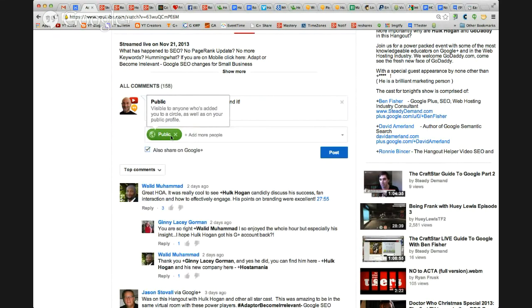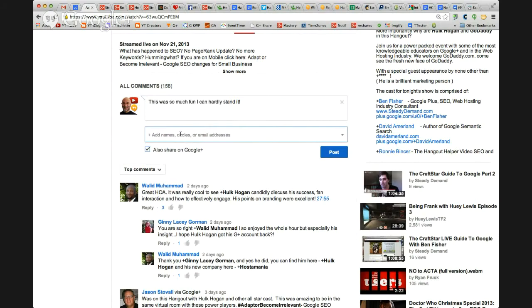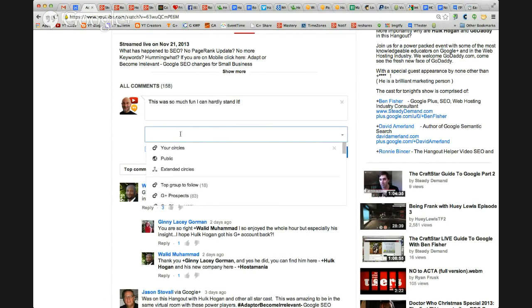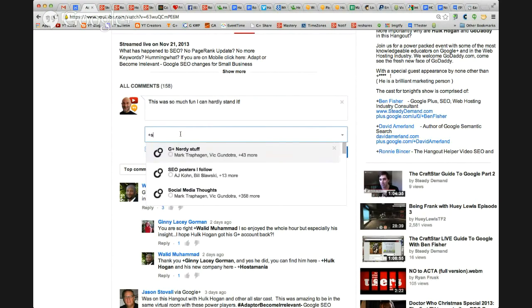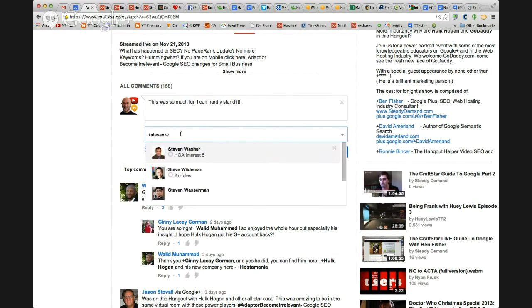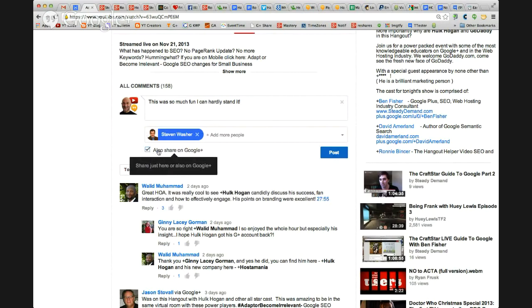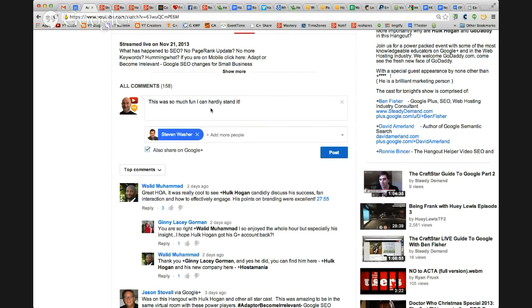That means it's going to go to everybody in the world. If I just want it to go to Steve Washer, I'm going to close that and say plus Steven. And there he is. When I make this post, it will go to between me and Steven Washer. Just this comment, on YouTube and on Google+.